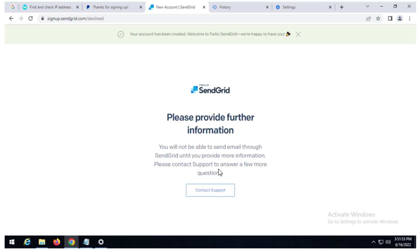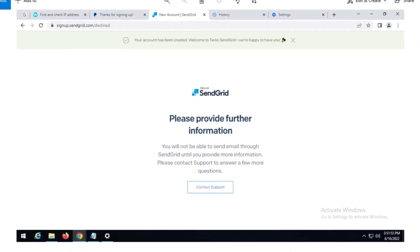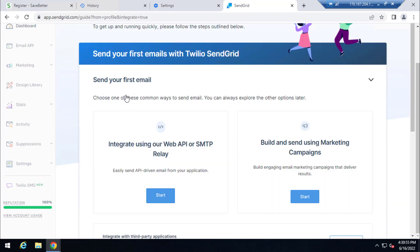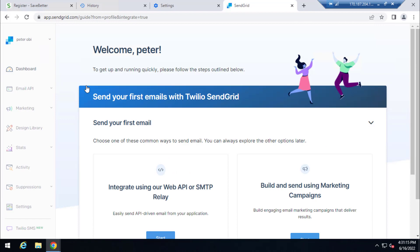But I was able to create an account successfully using this method. As you can see here, this is the account I was able to create successfully using the method that I'm going to show you in this video. So stick around if you are unable to create a SendGrid.com account. SendGrid is a website that's used for your email marketing.